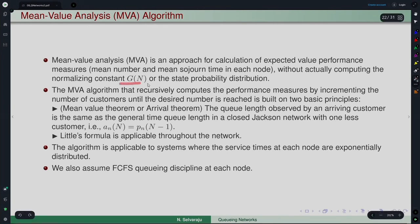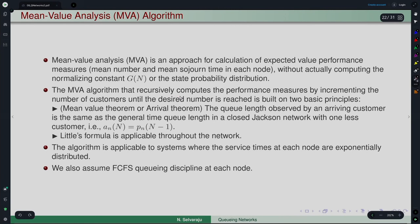We are not computing the normalization constant or state probability distributions in general. The objective is to compute directly the mean value measures. How it does this is by recursively computing, incrementing the number of customers until the desired number N is reached — starting with 0 customers, then 1 customer, 2 customers, and so on. At the Nth step you obtain the required performance measures for the closed queuing network with N customers.